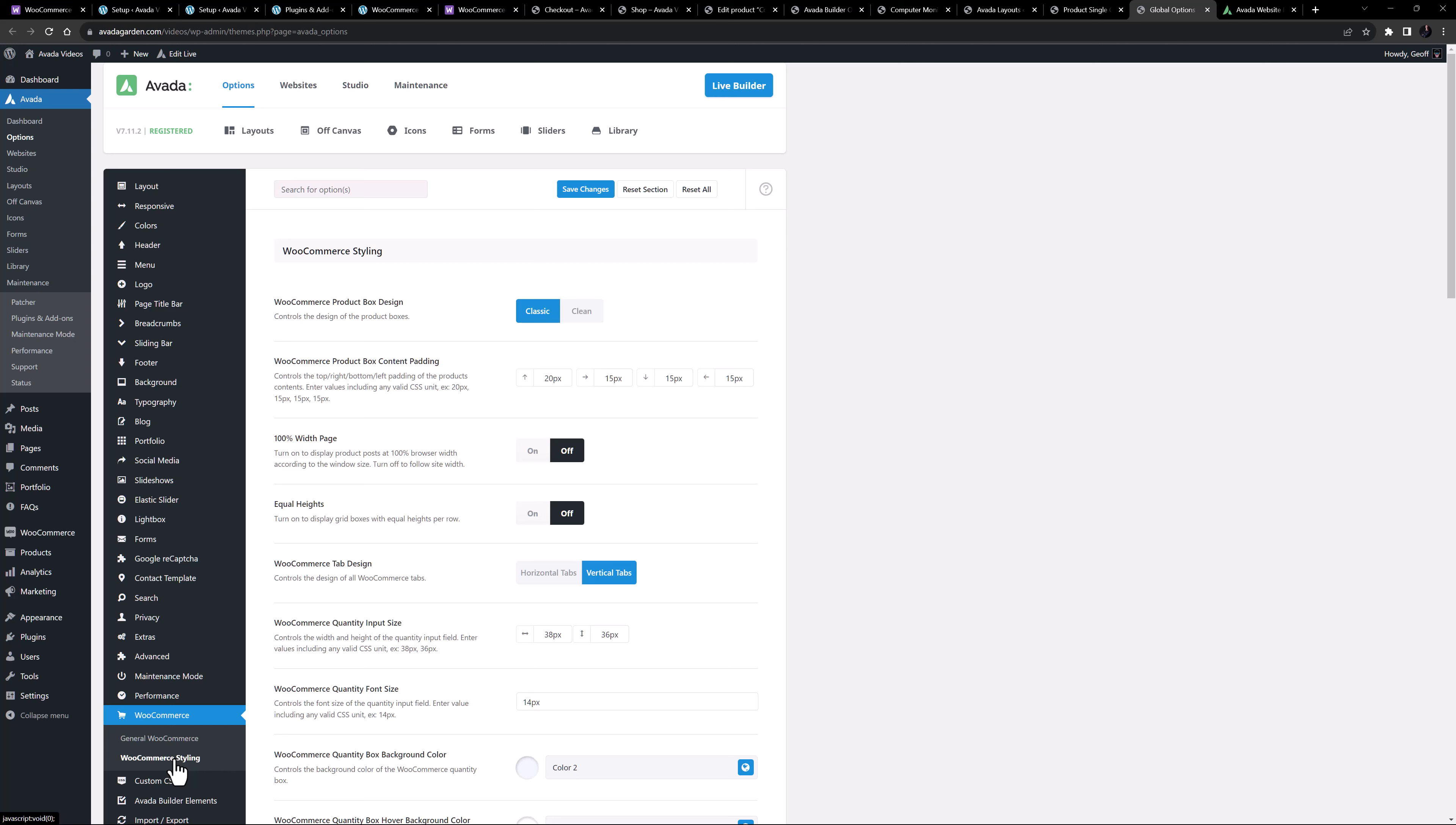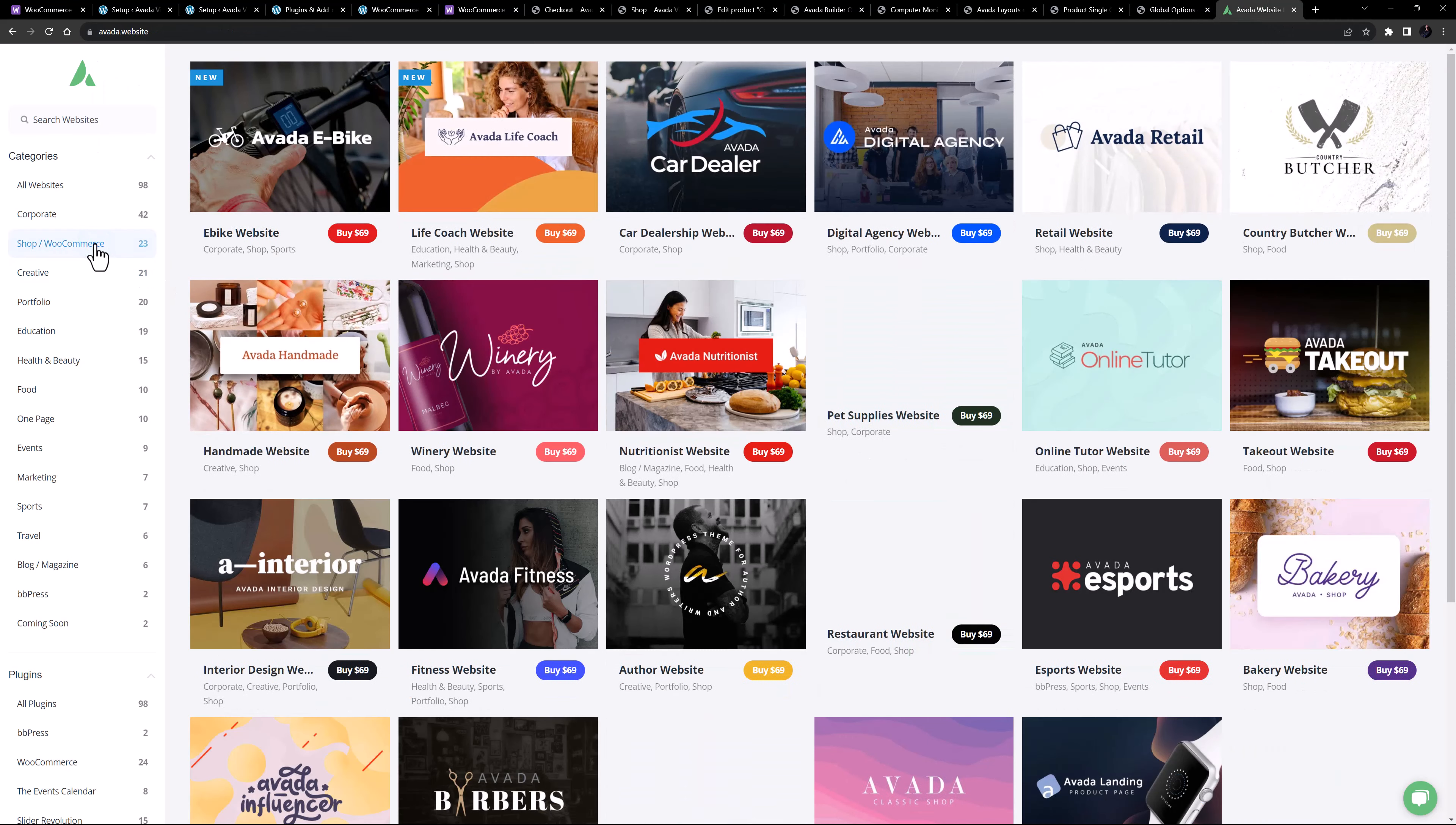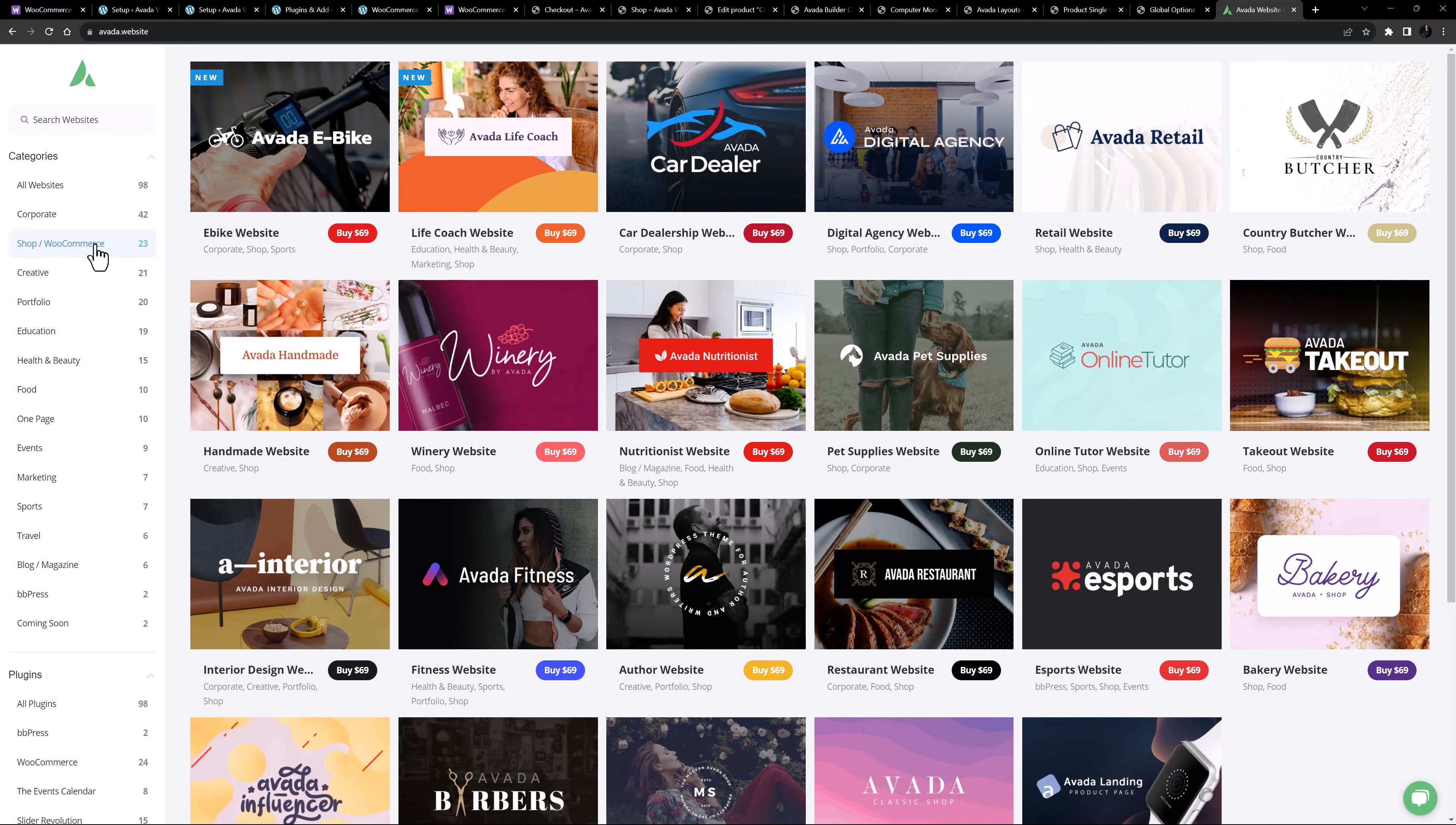To get a really good idea of how WooCommerce can be used together with Avada, do yourself a favor and check out the various Avada pre-built websites that use WooCommerce.